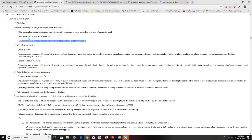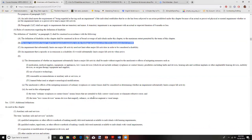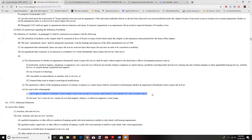As we talked before, these are intended to be interpreted broadly. The term 'substantially limits' shall be interpreted consistently with the findings and purposes of the 2008 amendments, meaning they should be interpreted to include more than to exclude. Then we see the information about mitigating circumstances — things like taking insulin if you're a diabetic — and how we're not going to consider those mitigating circumstances. The one exception is ordinary glasses and contacts.